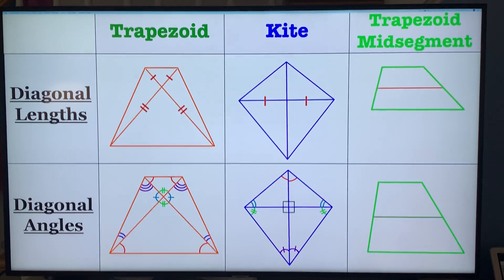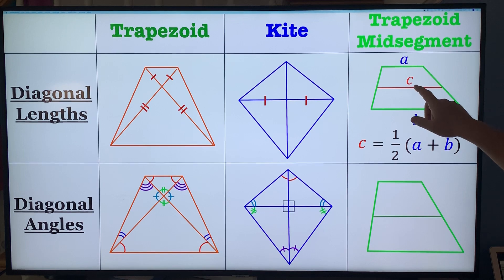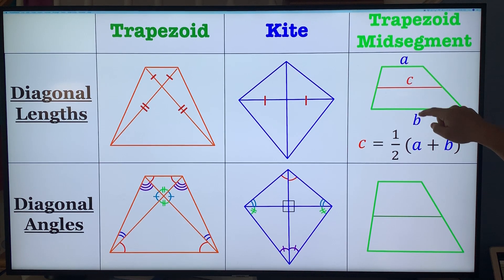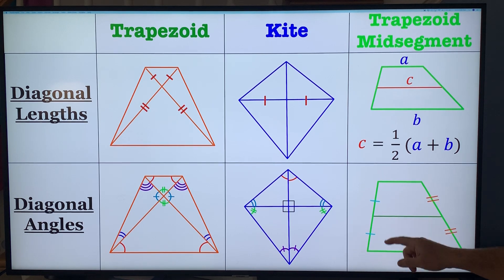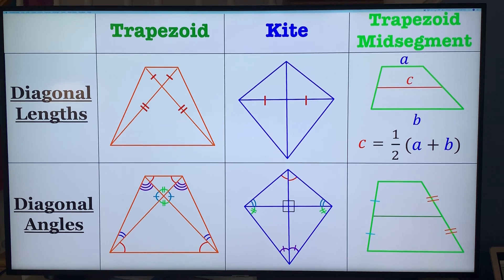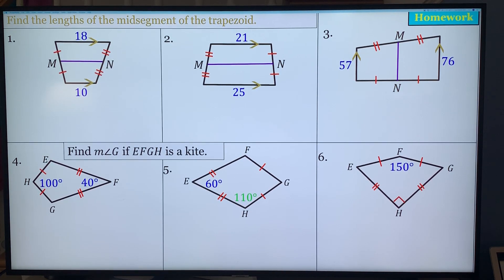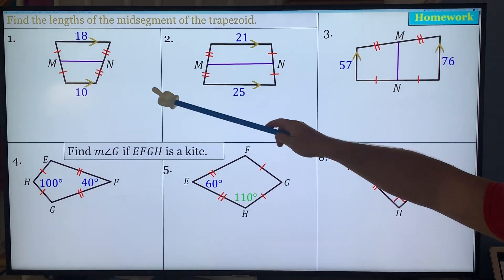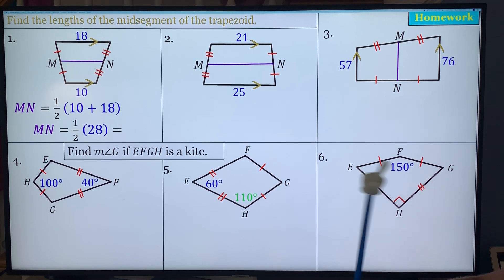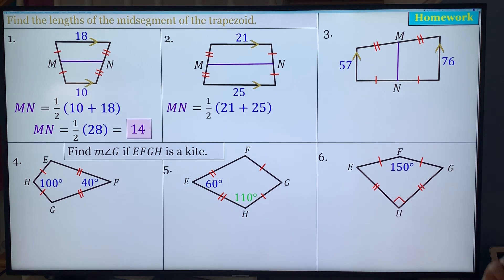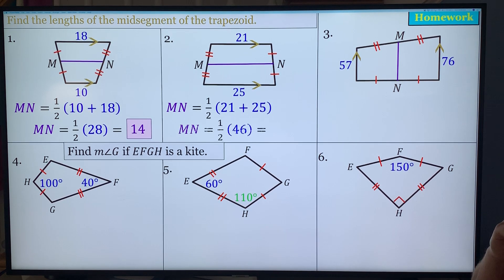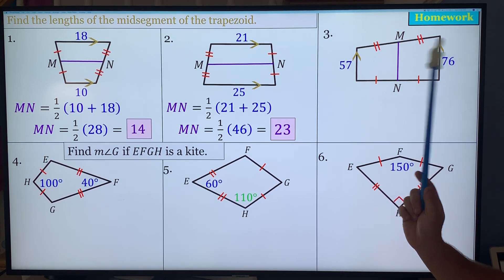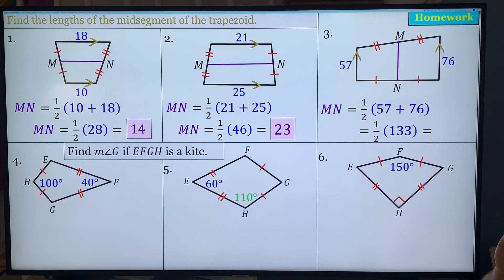The mid-segment formula: the middle segment equals half of the sum of the two bases. It bisects both legs. Homework problems 1 through 3 for mid-segments: half of 10 plus 18 is half of 28, which is 14. Half of 21 plus 25 is half of 46, which is 23. Half of 57 plus 76 is half of 133, which is 66.5.